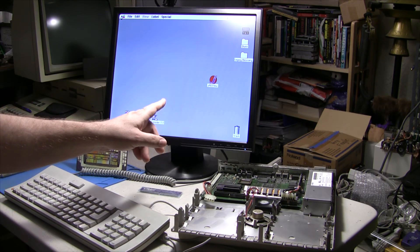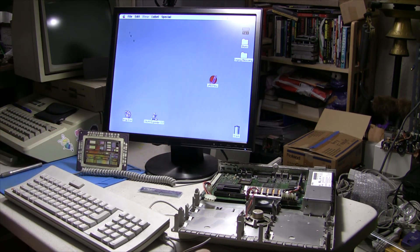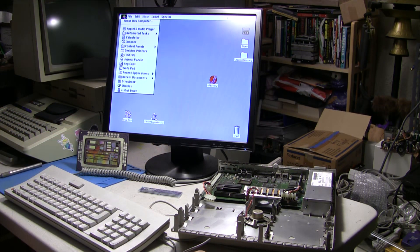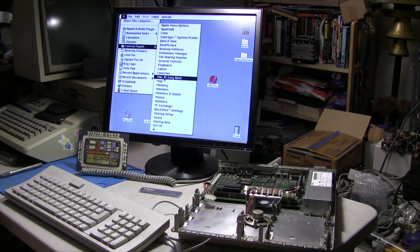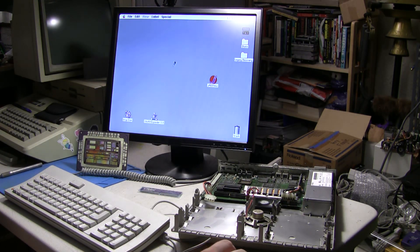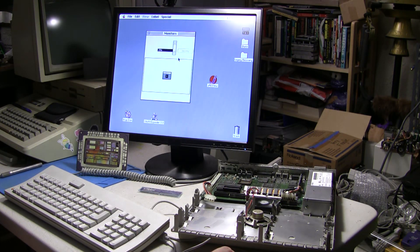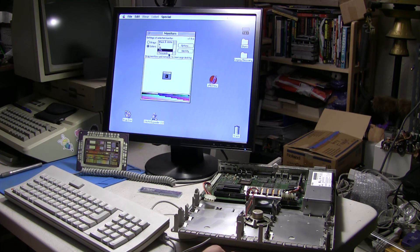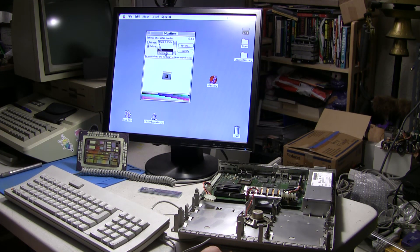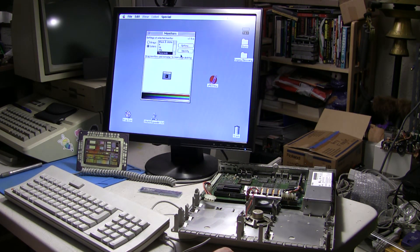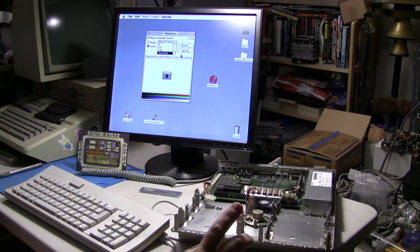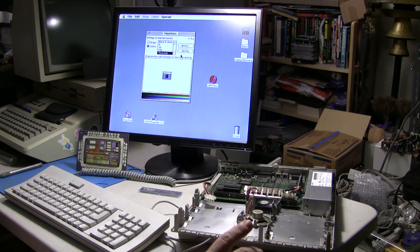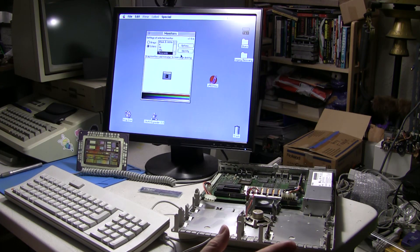All right, we are back up to the desktop. Let's go ahead and take a look at monitors control panel. And would you look at there, thousands. And it's very possible that the maximum VRAM on the LC3, I think, might only be 512K.